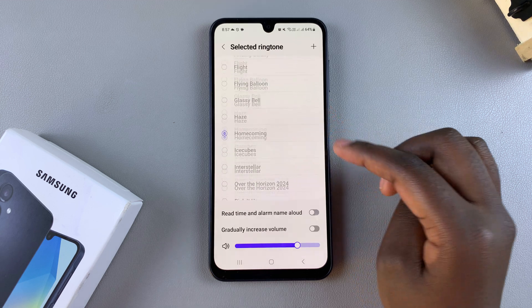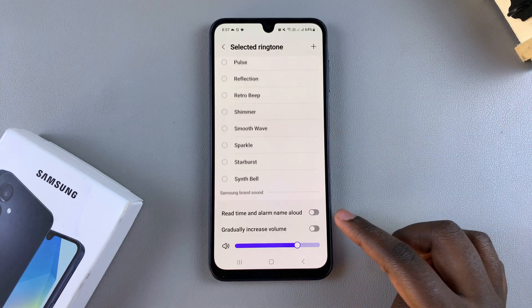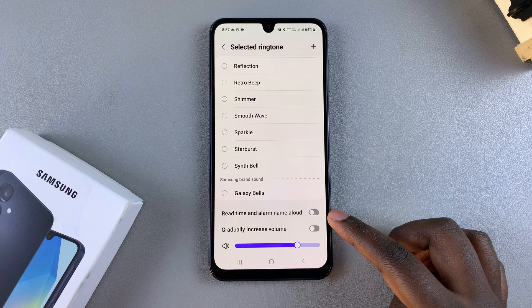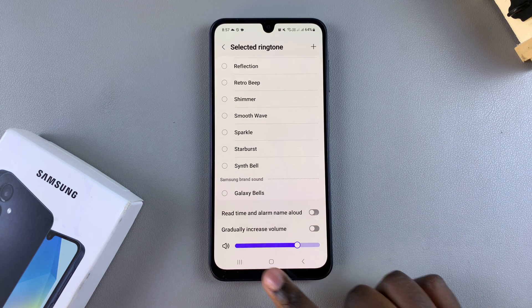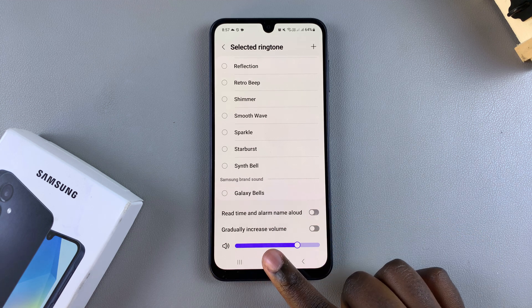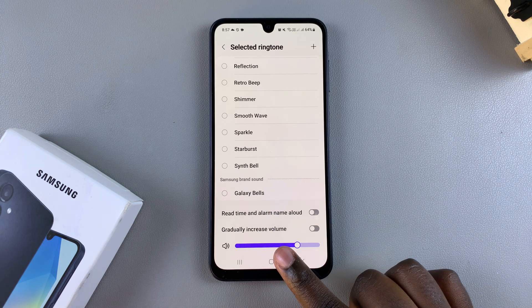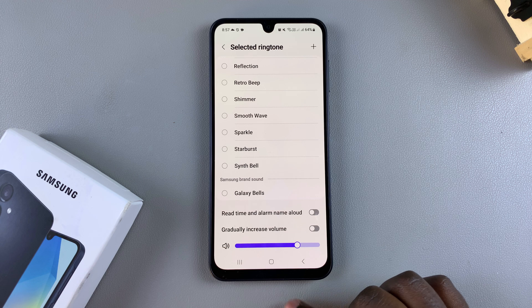You also have the option of reading the time and alarm name aloud, which you can choose to enable, as well as the option to gradually increase volume.